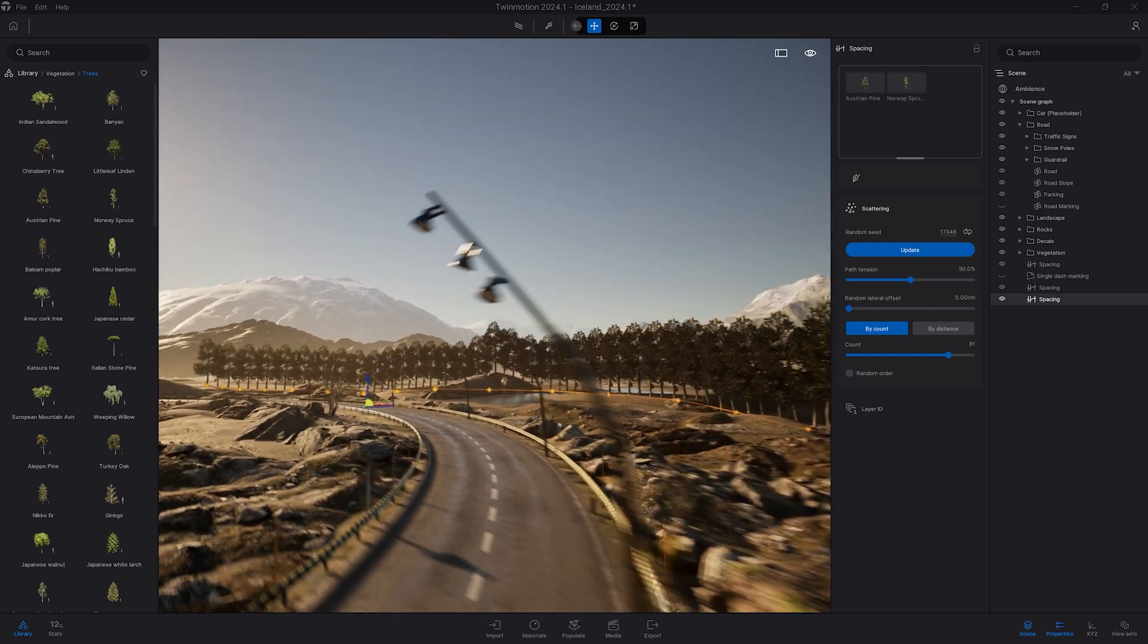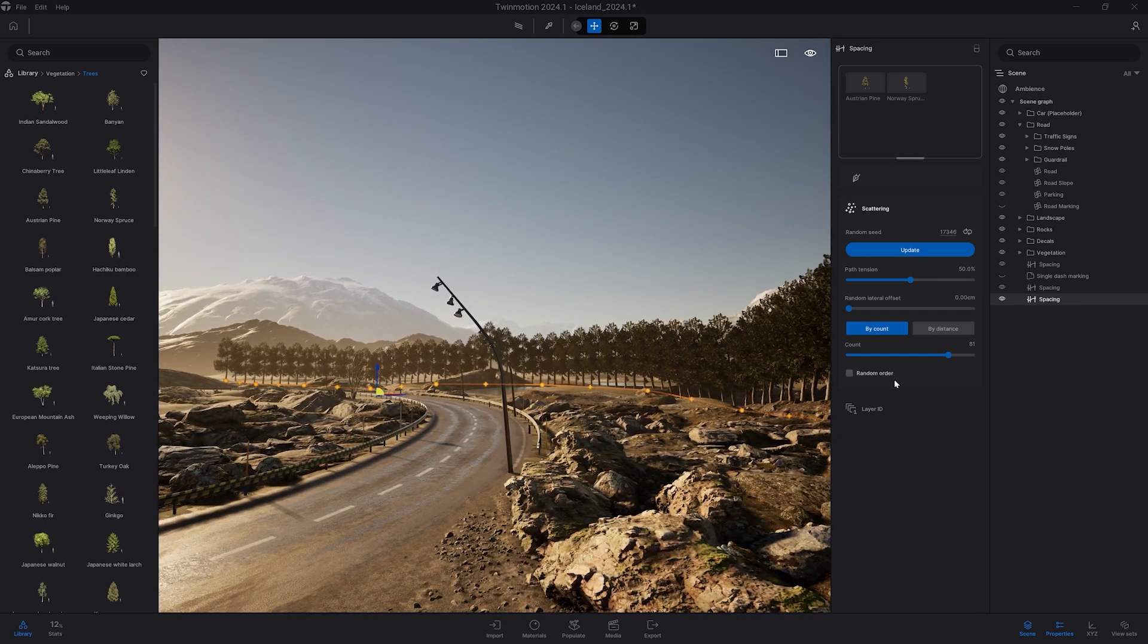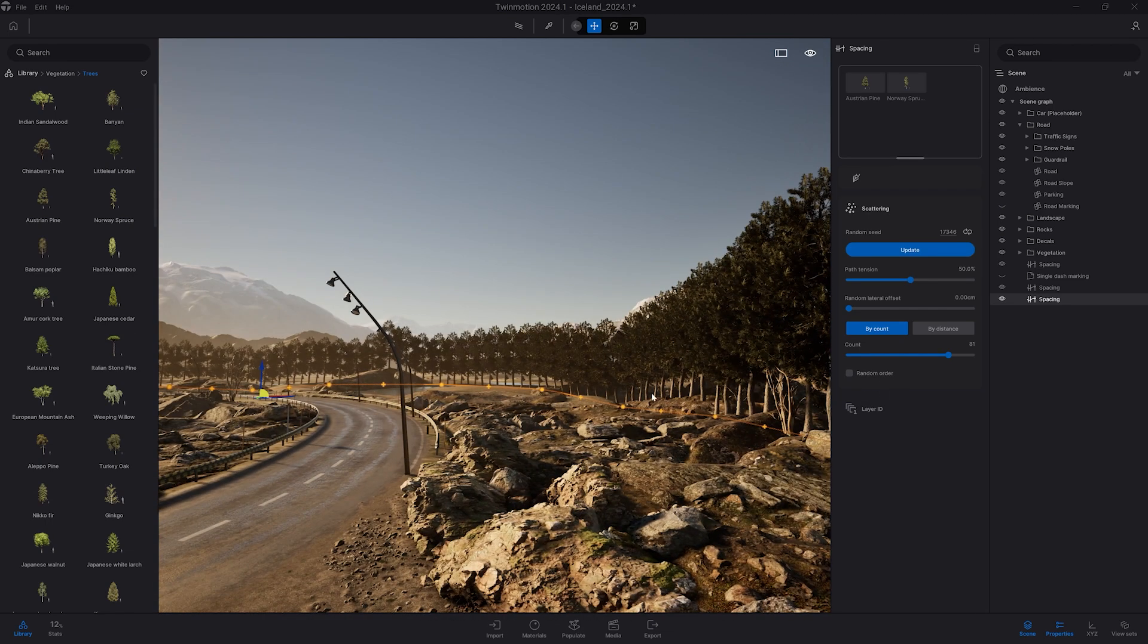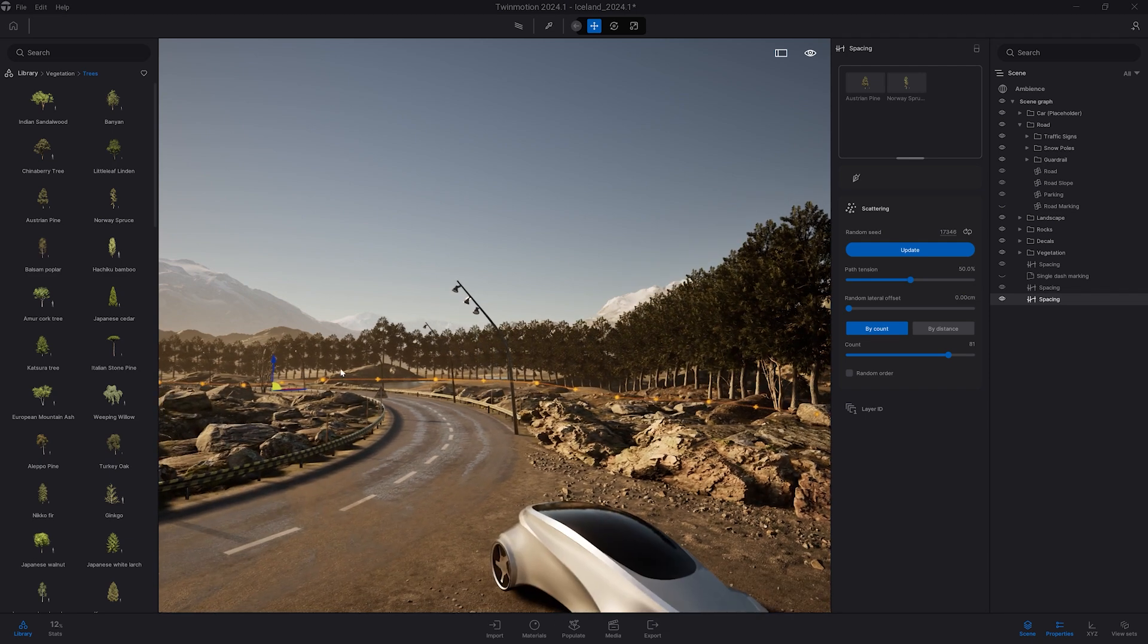I can also disable that if I want the object to be placed exactly on the spline and not following the terrain.